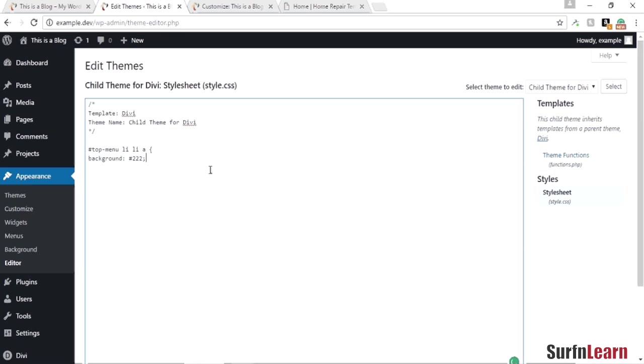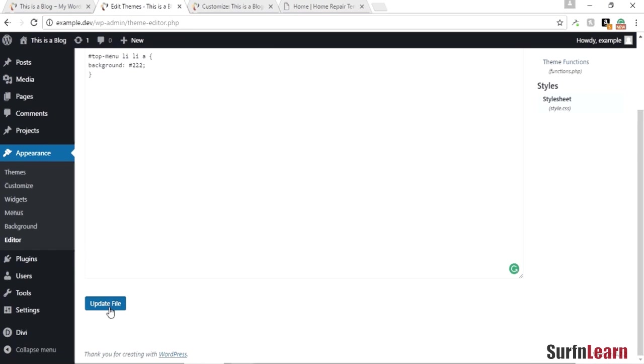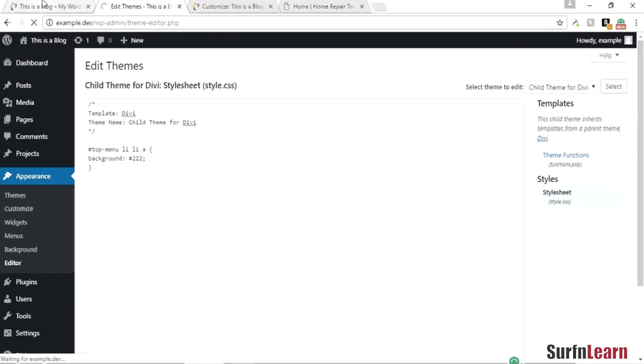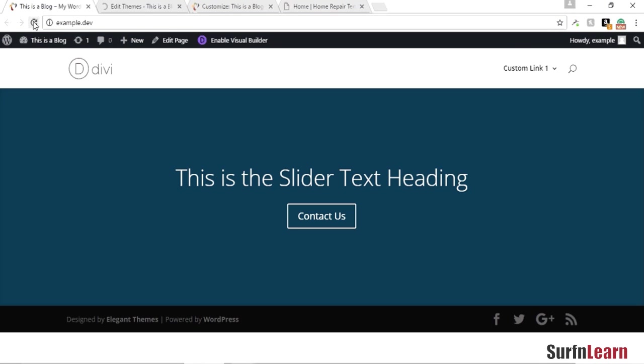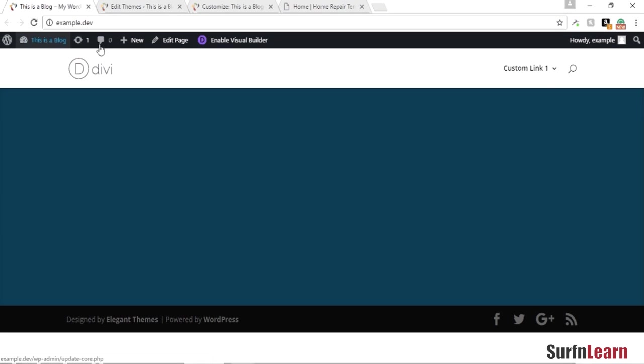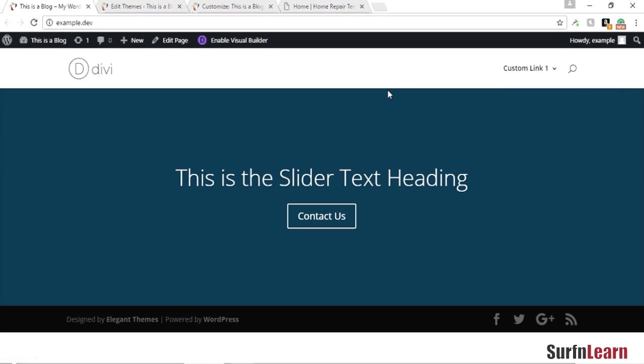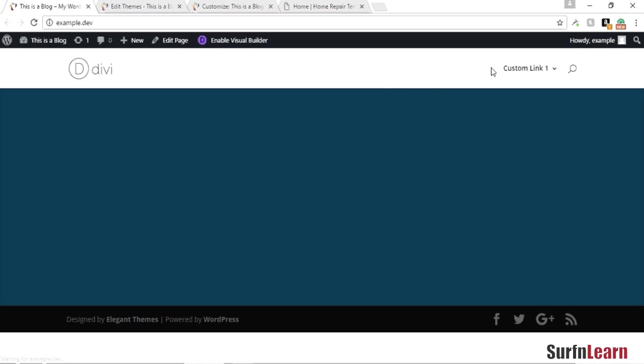All right, refresh the page. Sometimes you need to just refresh it one more time.